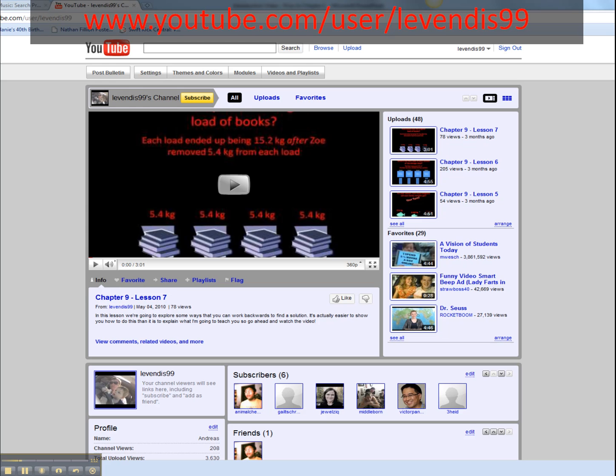You can go to my YouTube page at youtube.com/user/lavendis99. This is an L here, okay? Not a 1.